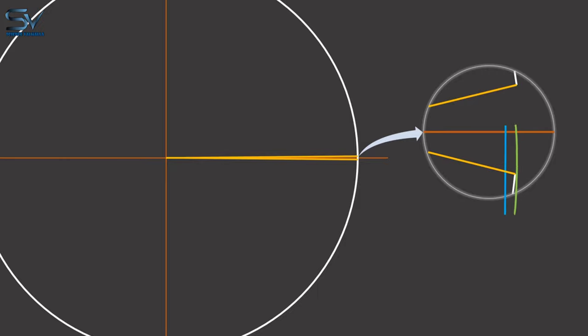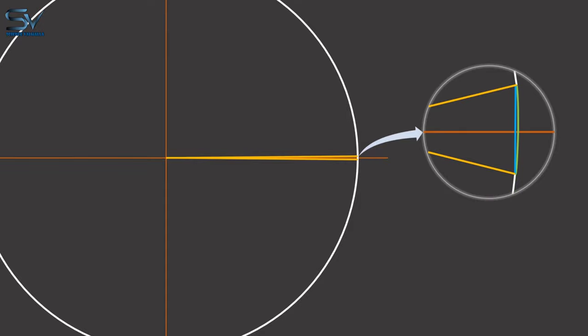And because short pieces of curves are nearly straight lines, when x approaches zero, two sine of x becomes equal to two x. Because two cancels on both sides, sine of x equals x.